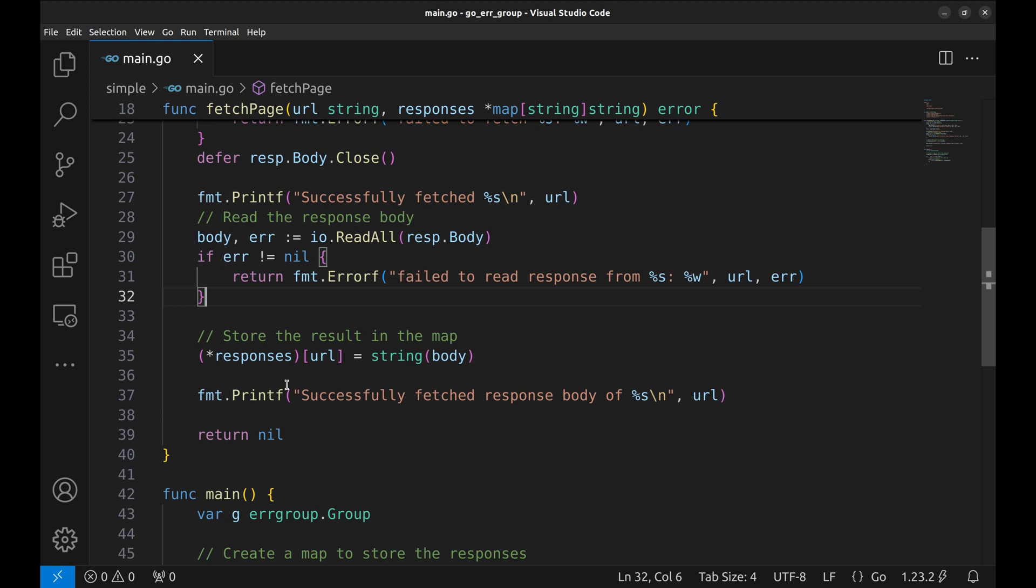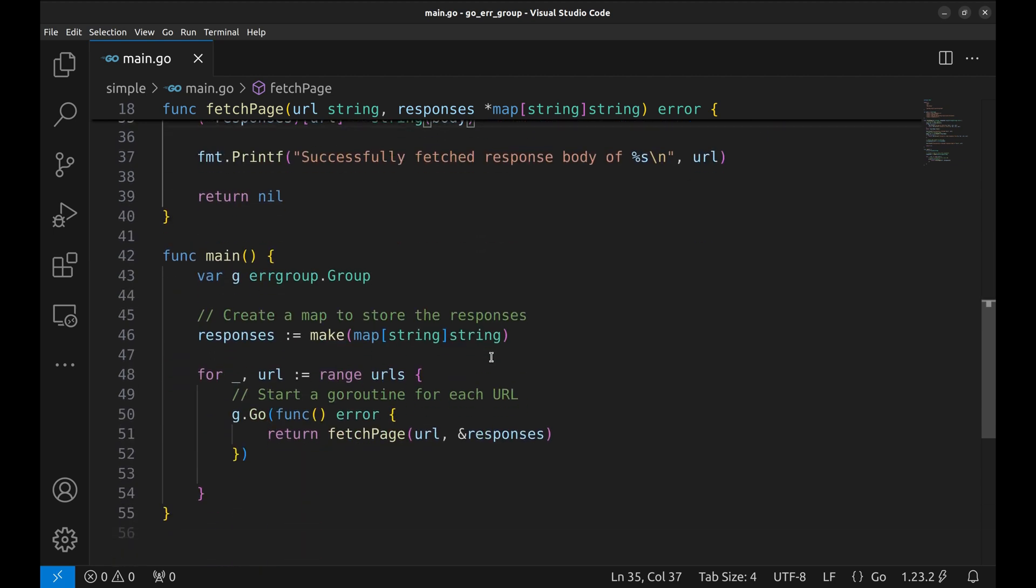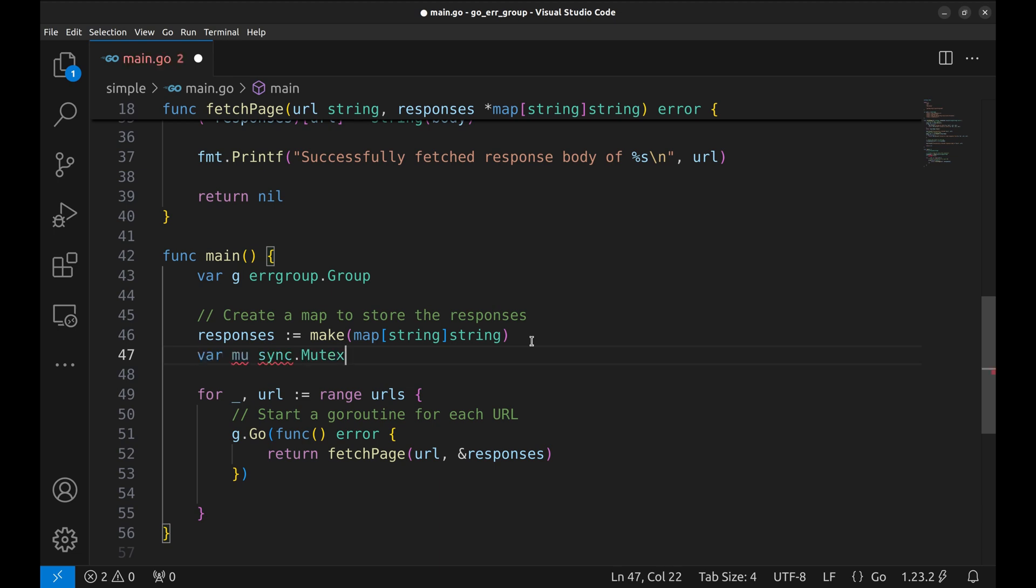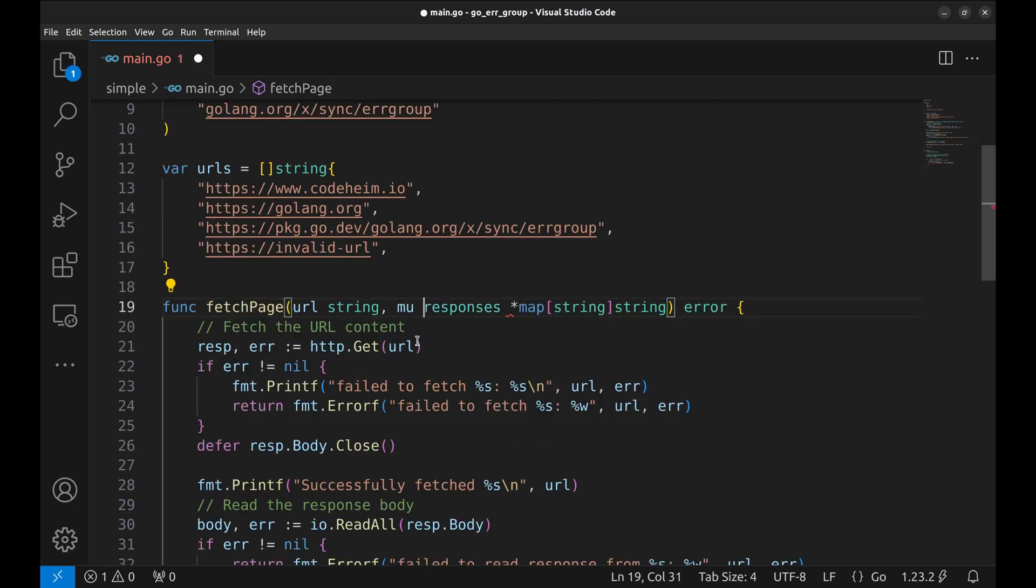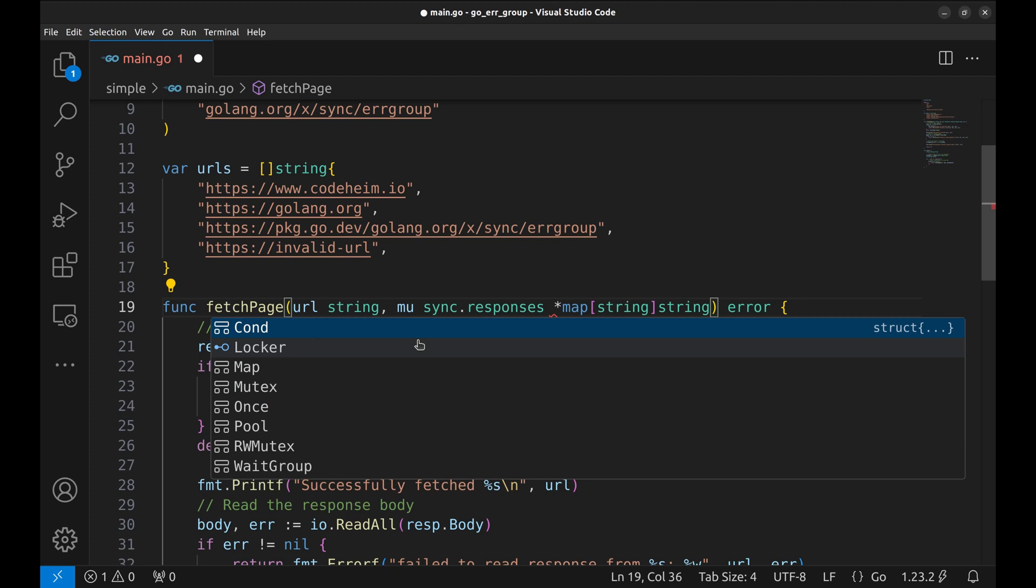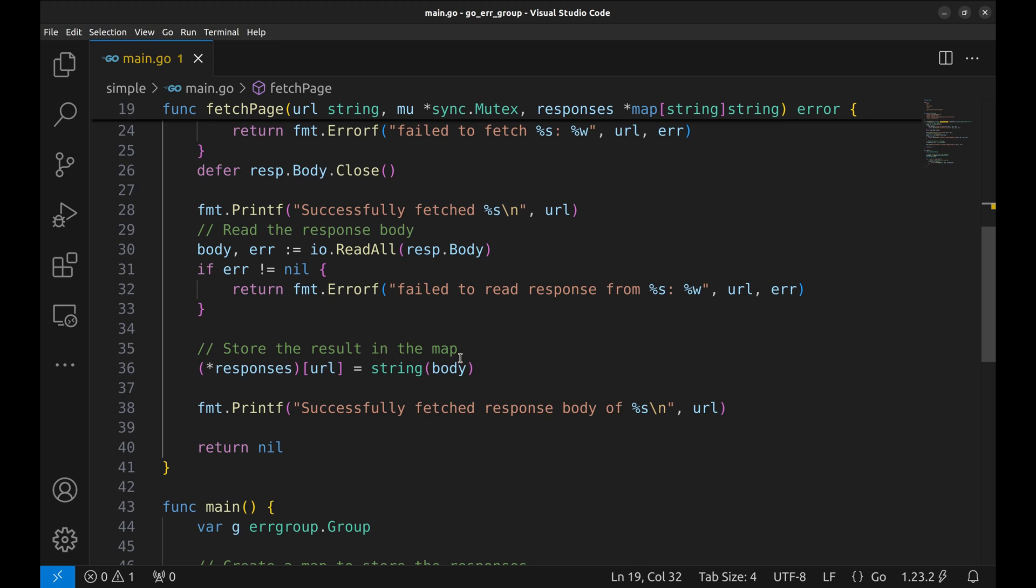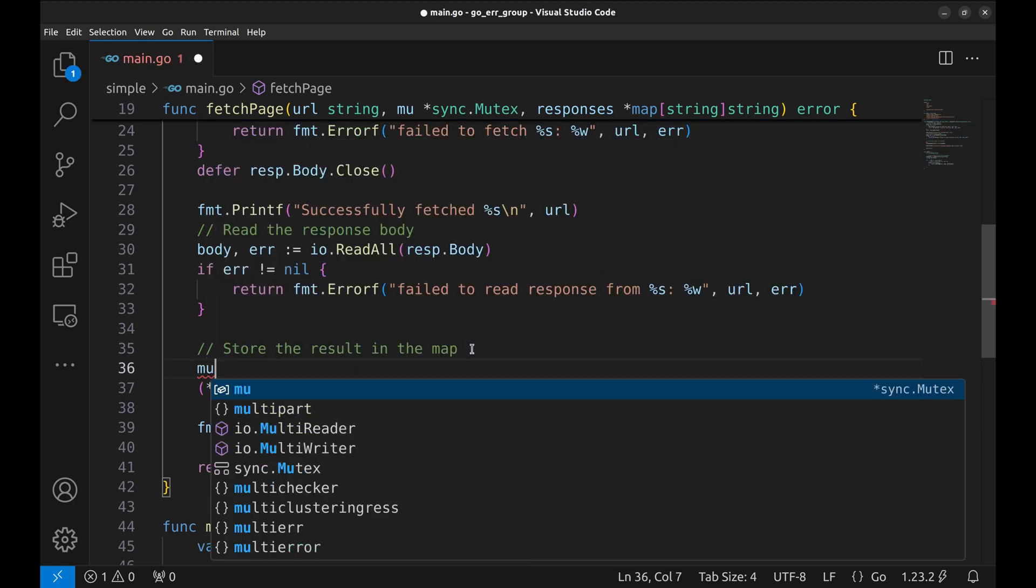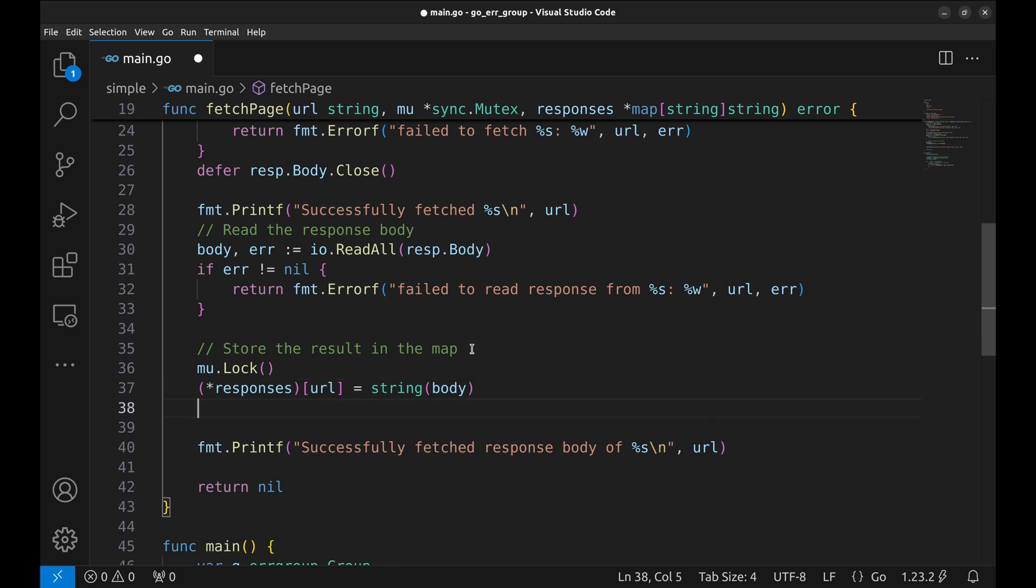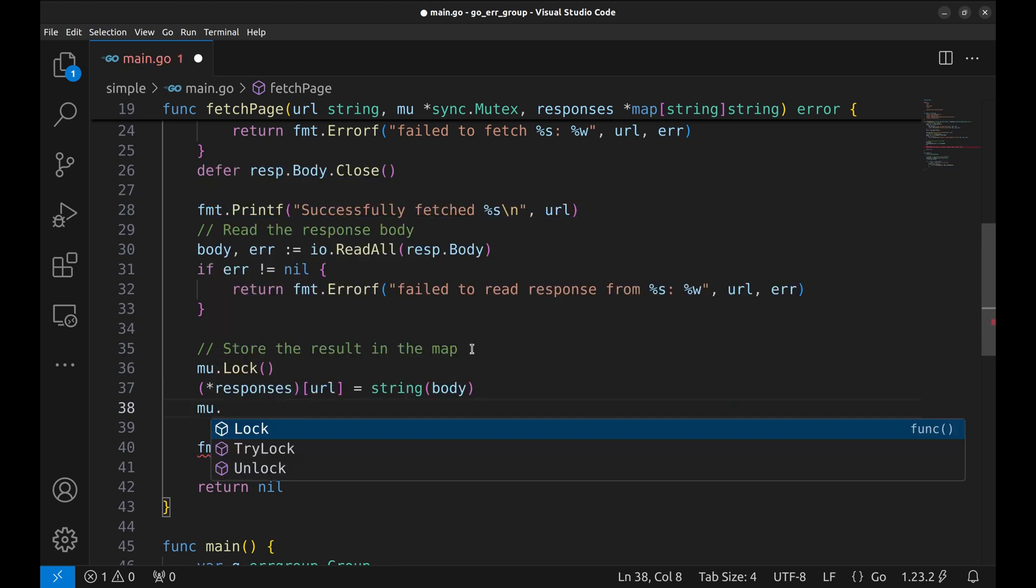As multiple goroutines might be storing the response in the map simultaneously, we need to have a mutex. Let's declare a mutex here. We will pass this mutex in the fetchPage function. We need to lock access to the responses map before storing the content in the map. After updating the map, we unlock it to ensure no race conditions occur.